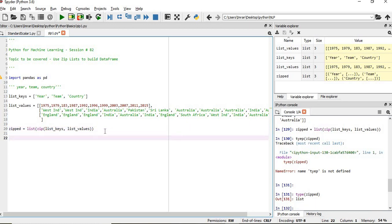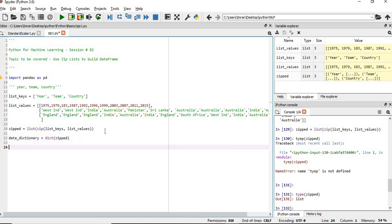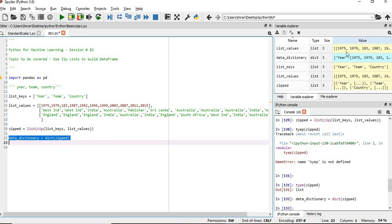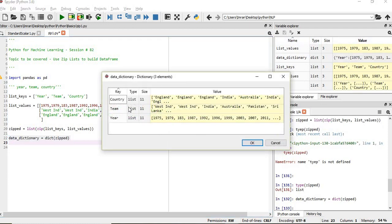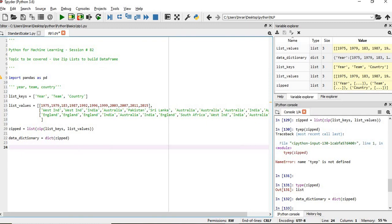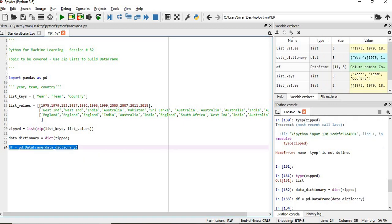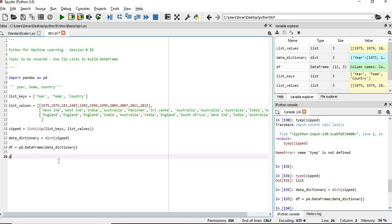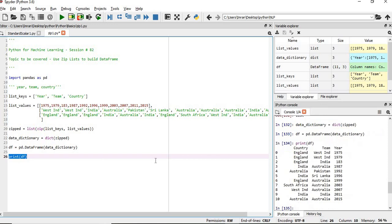Now what we need to do is create a dictionary. We store it in data_dict, which equals dict(), and we pass the zip object we have created. We execute this. Now what is our data dictionary? We have created a dictionary where we have the keys and the values — the key is the column name (year, team, captain) and the values are England, India, Australia, etc. Followed by that, we will create df = pd.DataFrame(data_dict), passing the data dictionary inside. Now if we print df, we can see the team, year, and who won the World Cup is displayed.